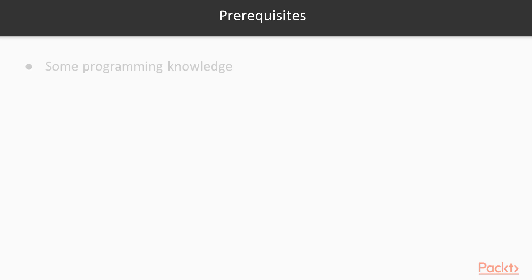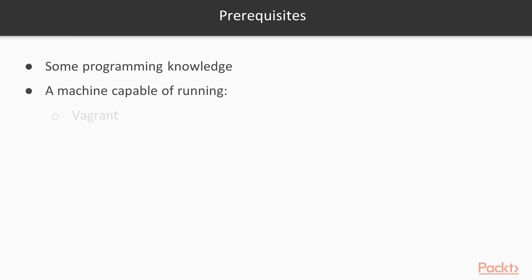Moving on to the prerequisites, you will need some programming knowledge and a machine capable of running Vagrant and VirtualBox, or something that Vagrant supports such as KVM.